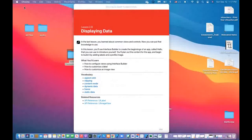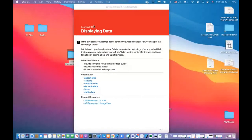In the previous lecture, we discussed the user interface — some of the common views in the user interface in the book, and we talked about where and when to use them, and about some of the common features for those views.